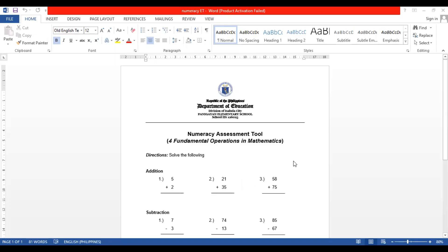I'll be sharing now the tool for learners. So this is the tool for the learners. I put the headings and then the title — numeracy assessment tool for fundamental operations in mathematics.